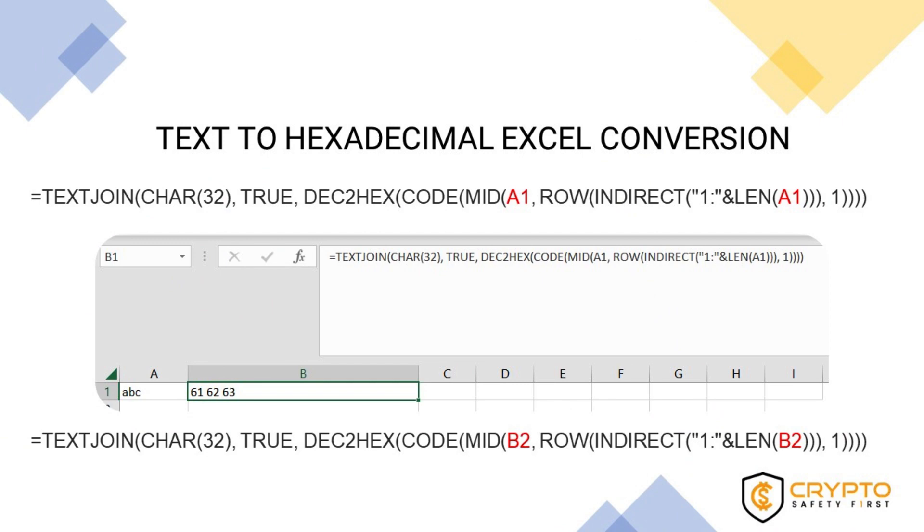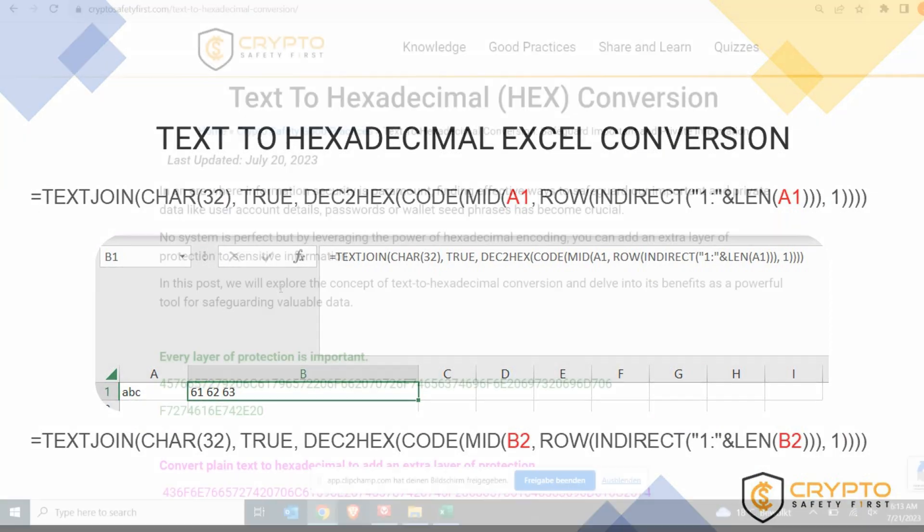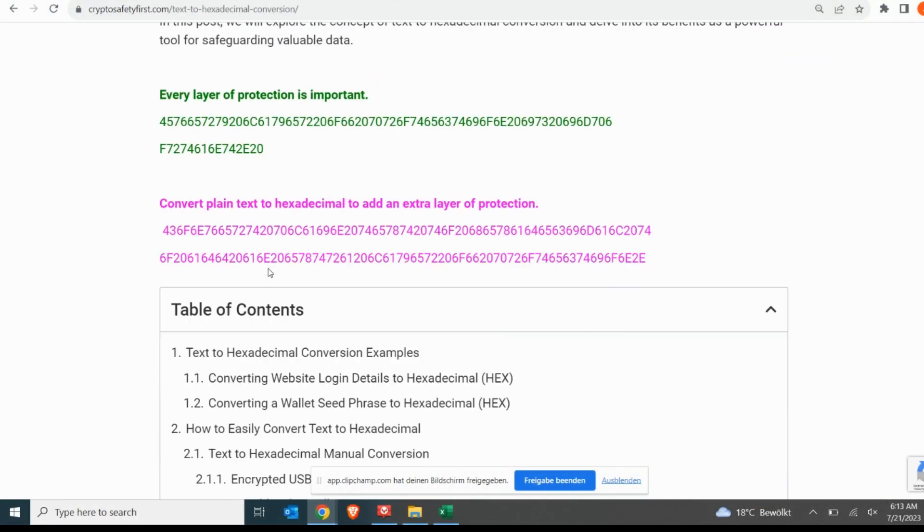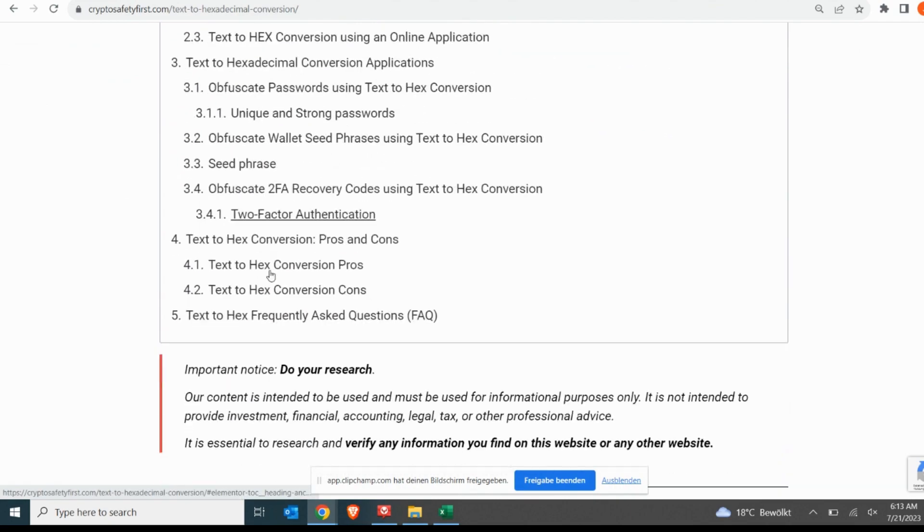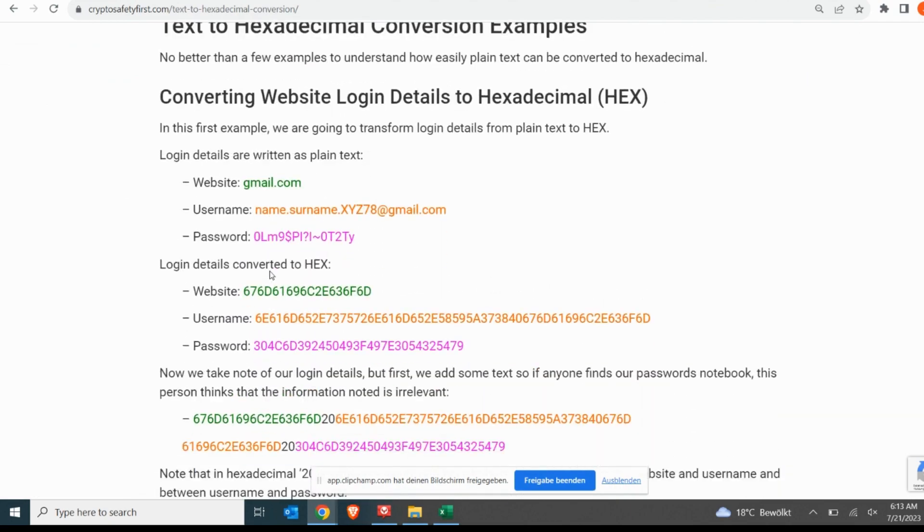But if you are confident that your computer is safe, a much faster and more convenient way to make the conversion from text to hex is to use Excel.